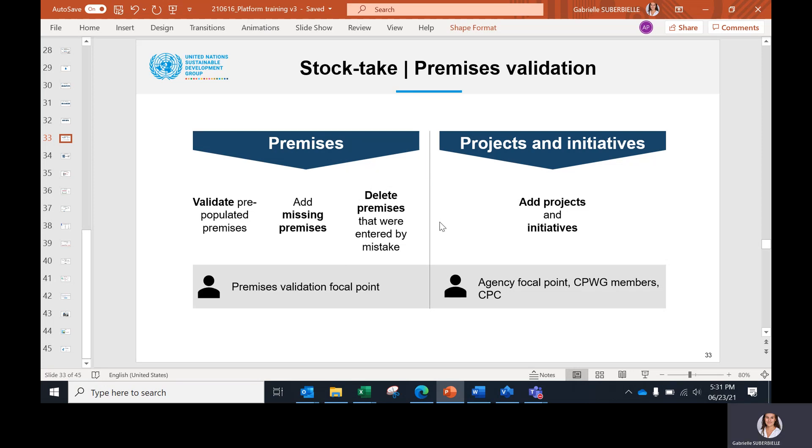The second part of this step is also to add projects and initiatives. This is the task of three other users: the agency focal point, the CPWG members, and the CPC.